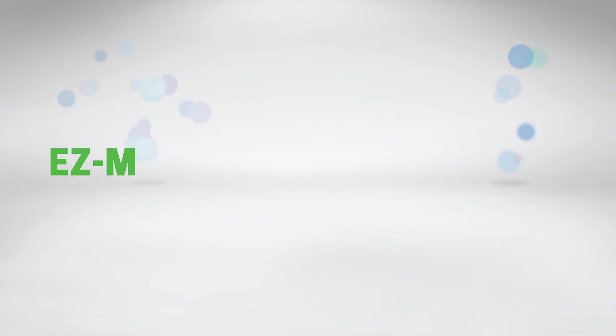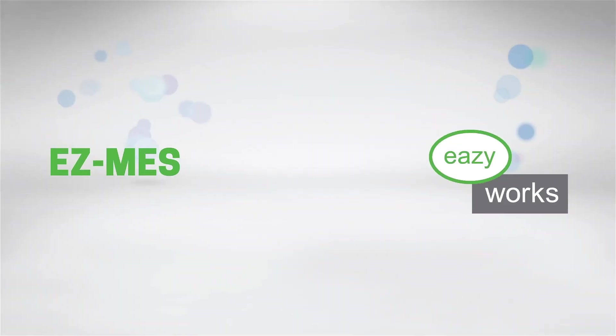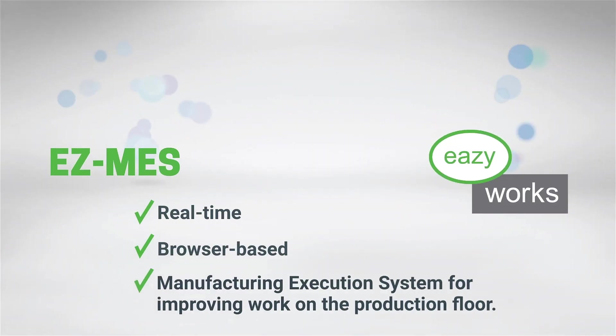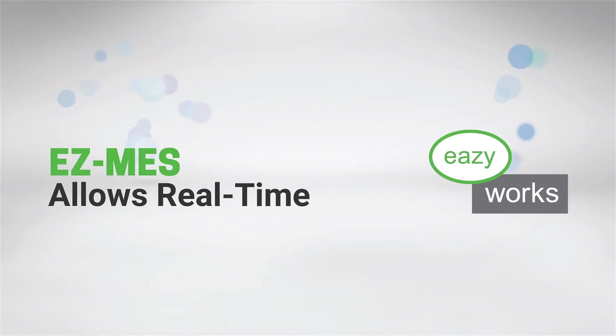Hello, welcome to the EZMES equipment extension demo. EZMES is a real-time, browser-based manufacturing execution system for improving work on the production floor.